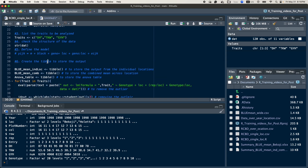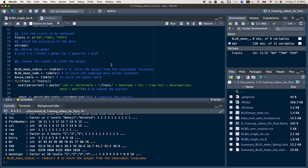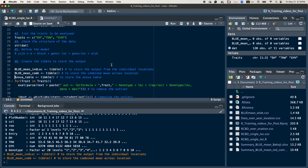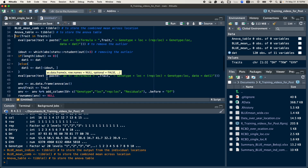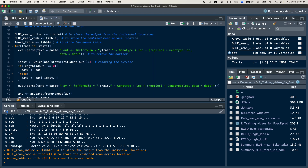After that, in order to prepare the output table or data frame to store the results: the first one I create is a new table to store the individual location mean output. The second one will store the combined mean across locations. And the third one will save the output of the ANOVA table.